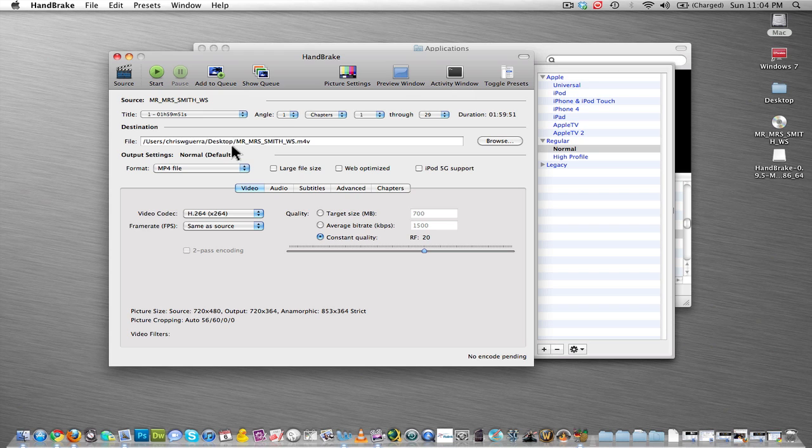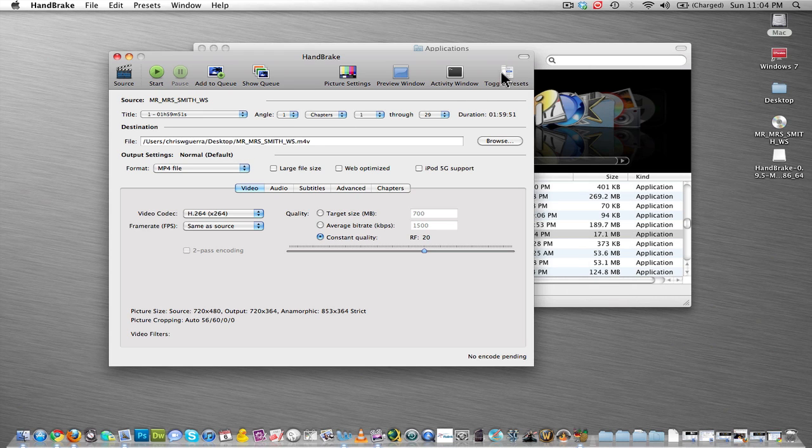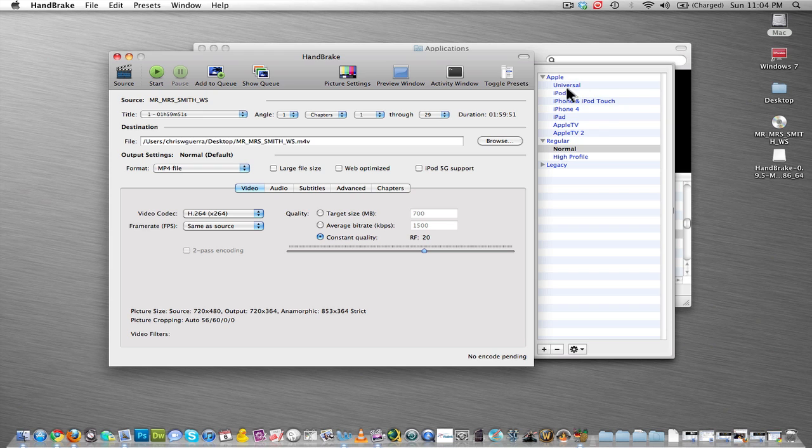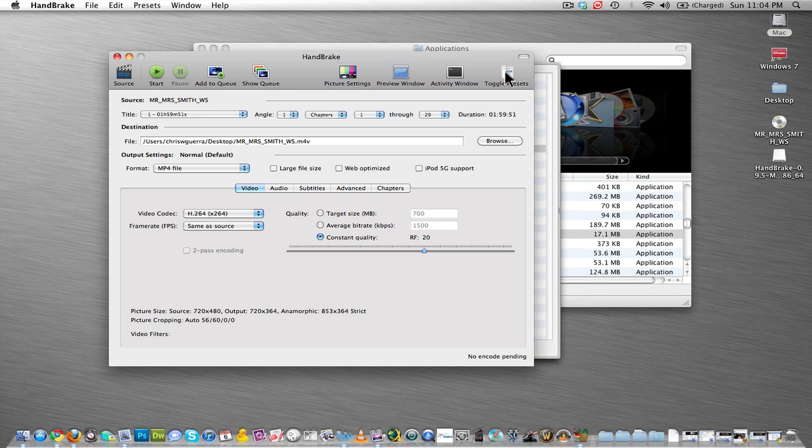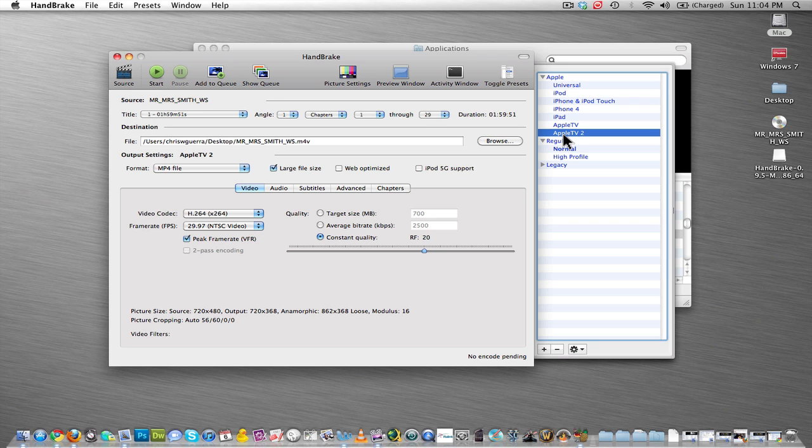Now I'm going to click on this Toggle Presets button, and that will open up this little side panel right here. And I'm going to click on Apple TV 2. Now this is the format we're saving it as, which is a .M4V.